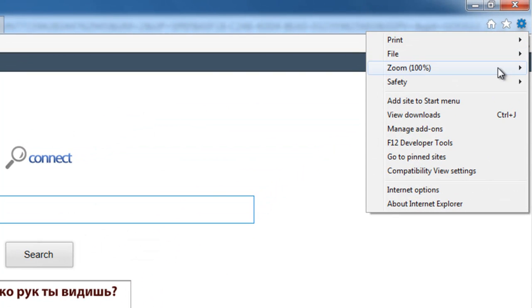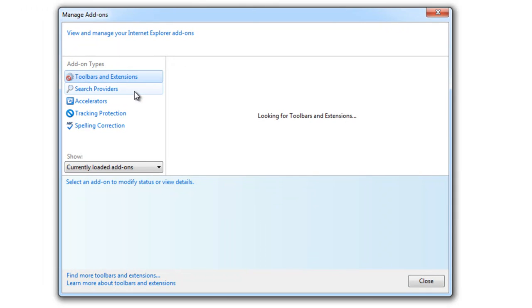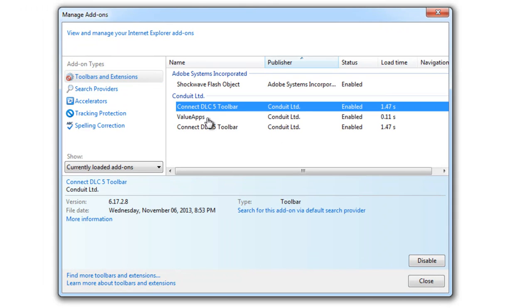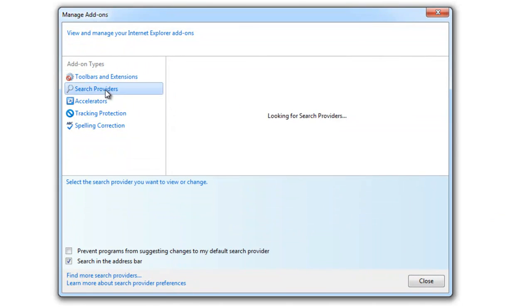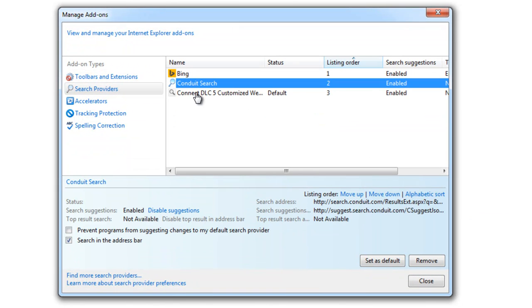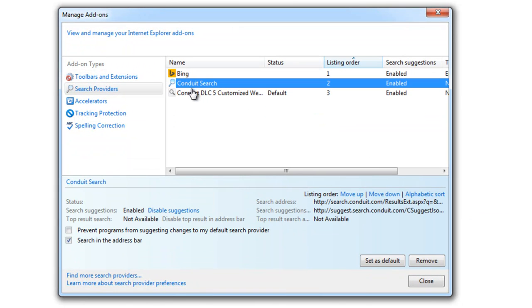Here you can see it also installed search engines in all three browsers: Internet Explorer, Firefox, and Chrome.